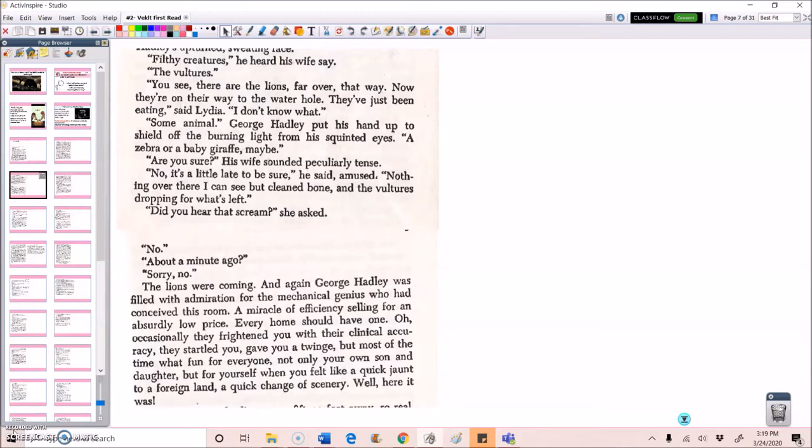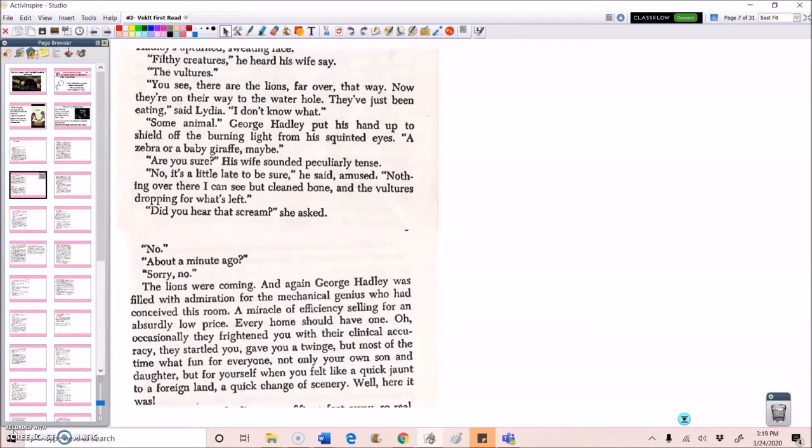The lions were coming. And again, George Hadley was filled with admiration for the mechanical genius who had conceived this room. A miracle of efficiency, selling for an absurdly low price. Every home should have one. Oh, occasionally they frightened you with their clinical accuracy. They startled you, gave you a twinge. But most of the time, what fun for everyone. Not only your own son and daughter, but for yourself when you felt like a quick jaunt to a foreign land. A quick change of scenery. Well, here it was.